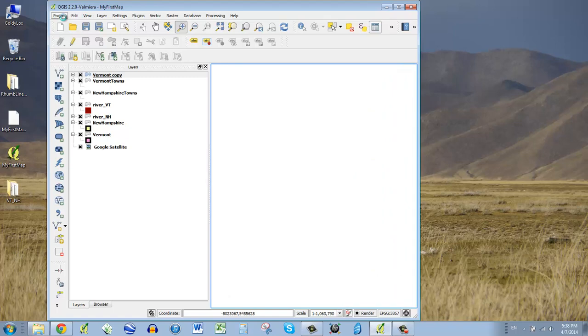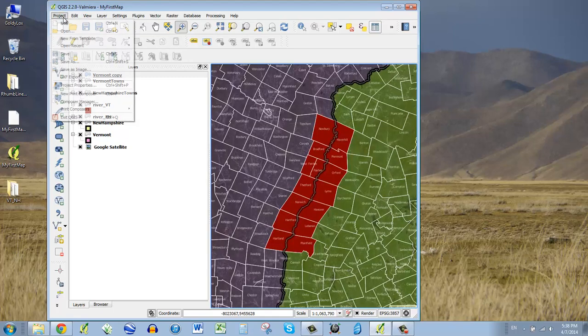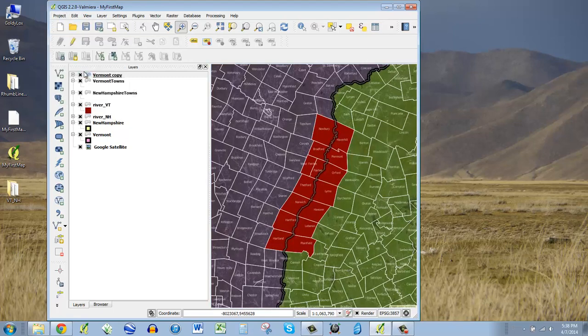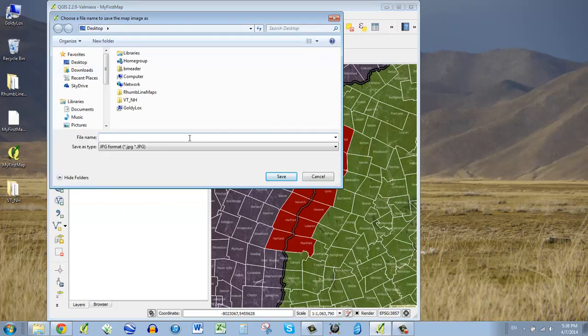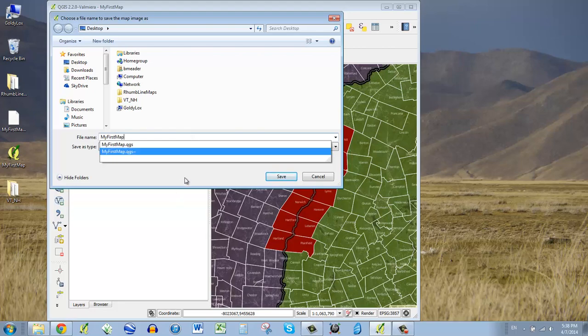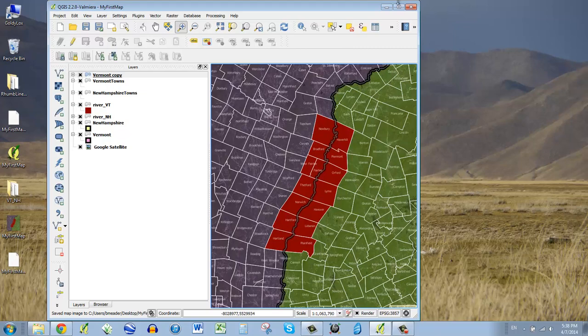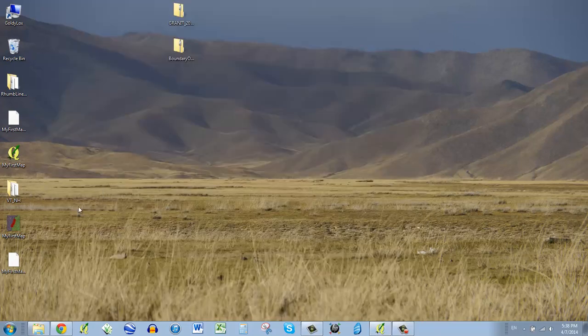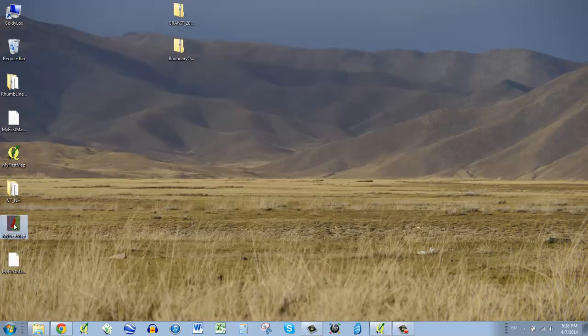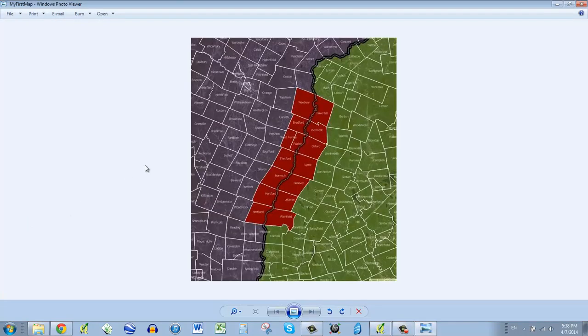So if this is my map, and I want to just get this ready for sharing, I can just go project, save as image, and I can say, my first map, and we'll save it as a JPEG. Then it spits out our map to put inside of a Word document, or on a presentation, or that type of thing.